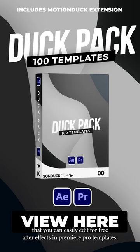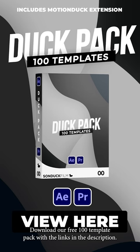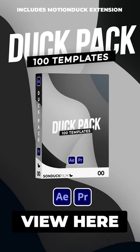For free After Effects and Premiere Pro templates, download our free 100 template pack with the links in description.